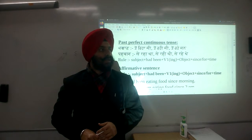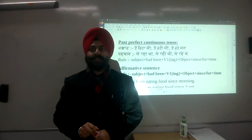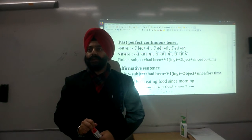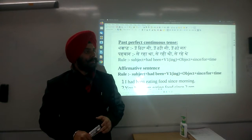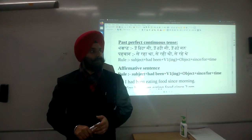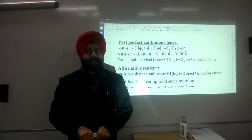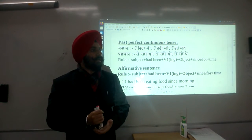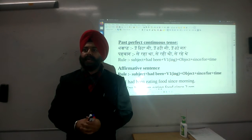In this class we are going to discuss the next type of tense, which is Past Perfect Continuous tense. Past, Perfect, Continuous. We have done our past perfect continuous — I have done that.